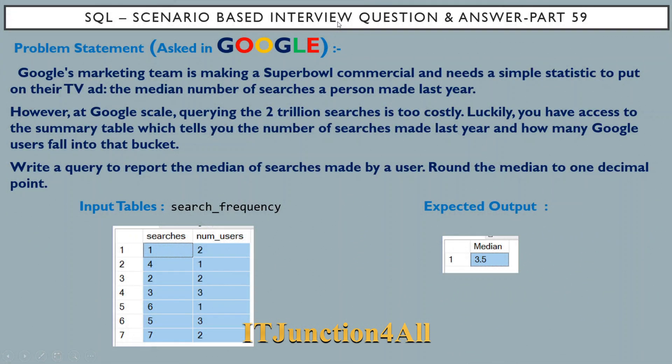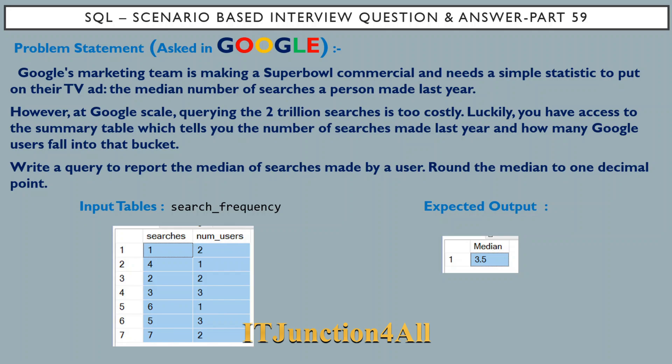Hello friends, this is Sunil and welcome back to my channel. In this video I'm going to discuss SQL scenario-based interview question and answer part 59, and this question has been asked in Google.